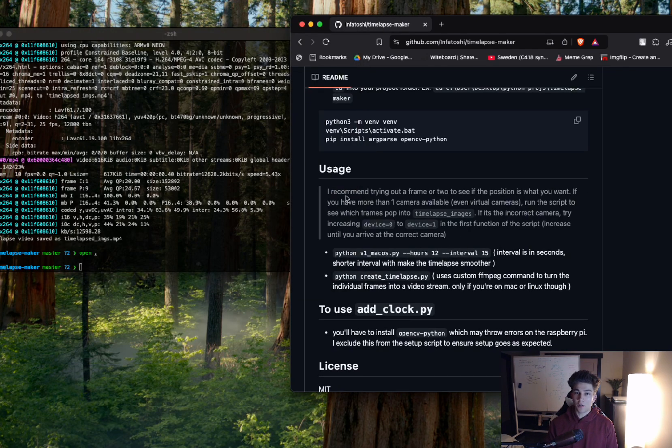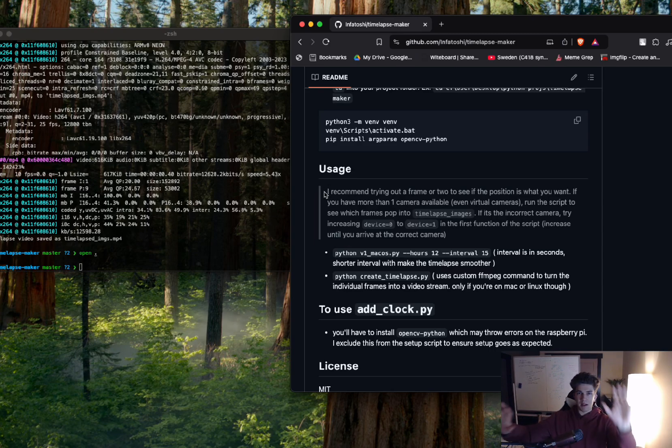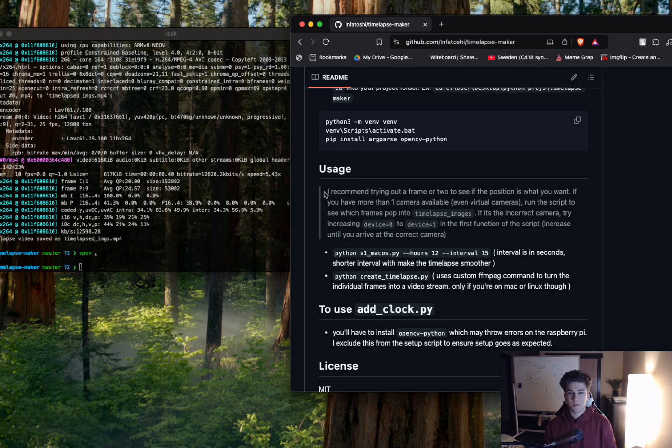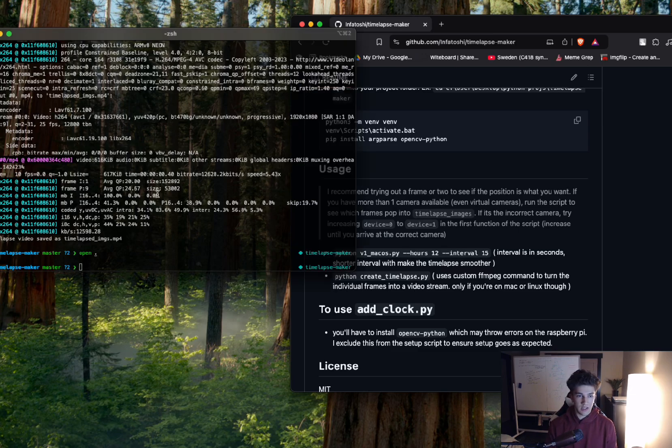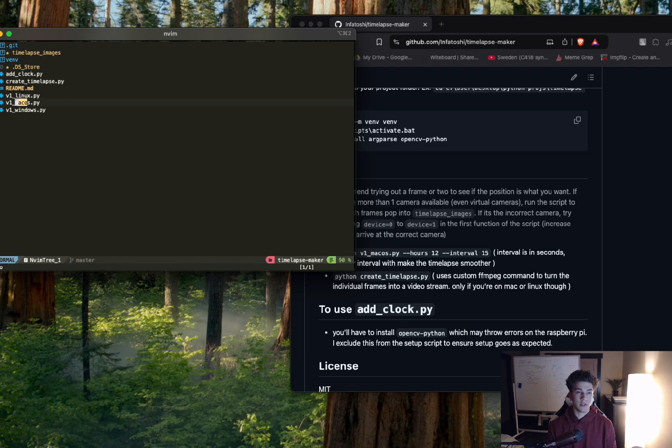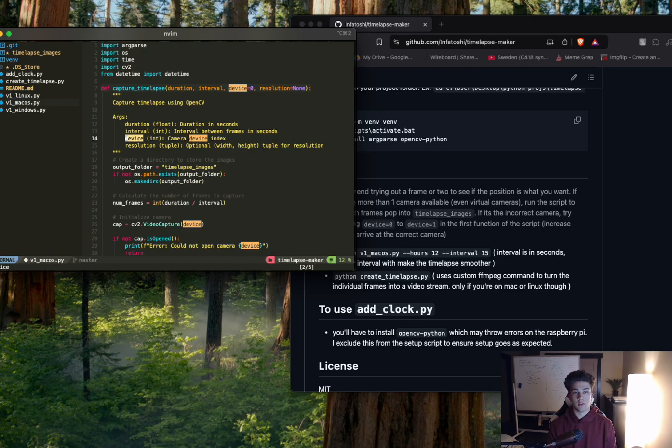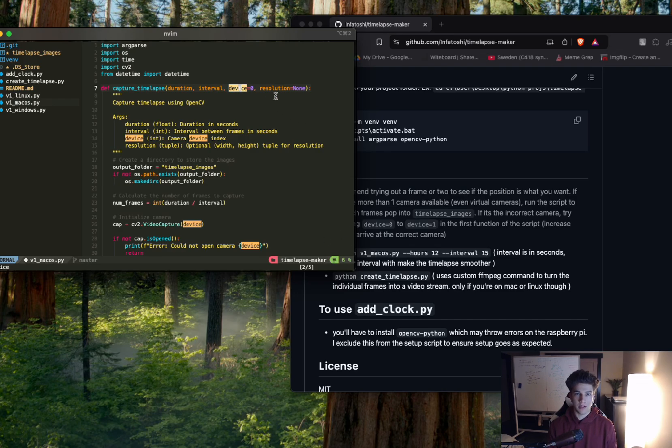If you have multiple cameras connected, like I do, I have a MacBook camera there and then my webcam over here. What you can do is you can actually pop into the MacOS, for example, and you can go to this capture-timelapse function, device equals zero, right at the top. You can change this to like one.